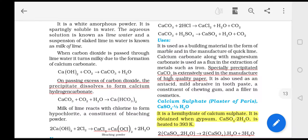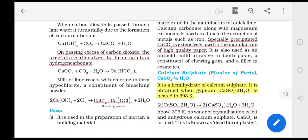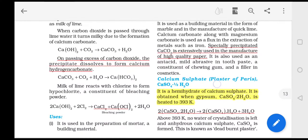Especially precipitated calcium carbonate is extensively used in high quality paper manufacturing, as an antacid, mild abrasive in toothpaste, chewing gum, and as a cosmetic filler.